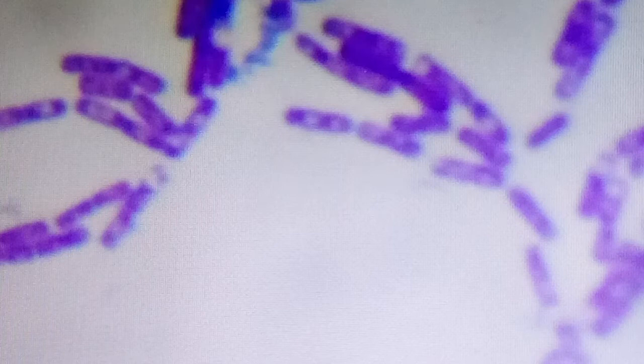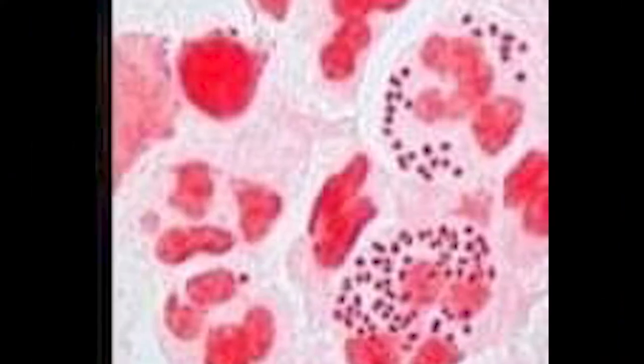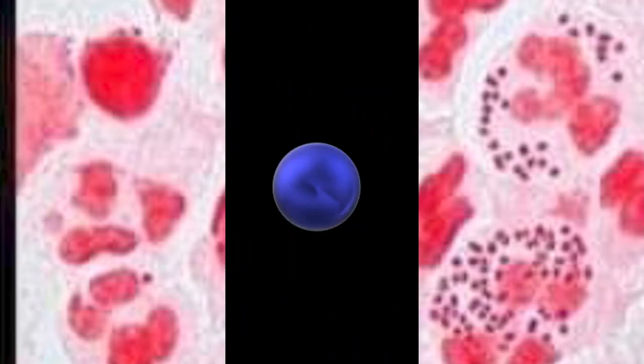Differential stains. Gram stain is the preferred stain to differentiate bacteria into gram-positive and gram-negative, and to determine the shape — cocci or bacilli. The arrangement of bacteria also gives important information for selecting the appropriate media for sample inoculation.